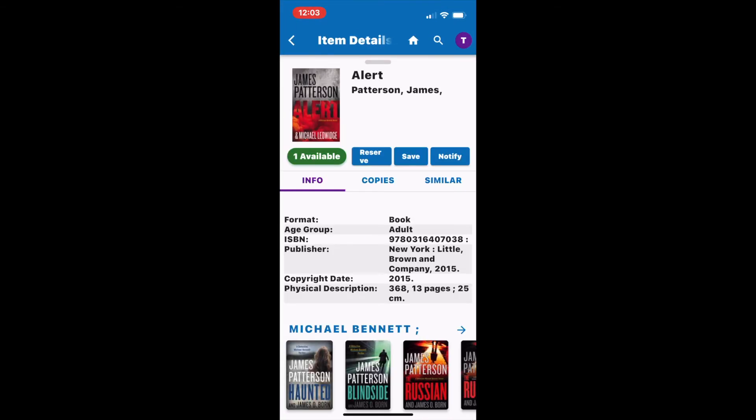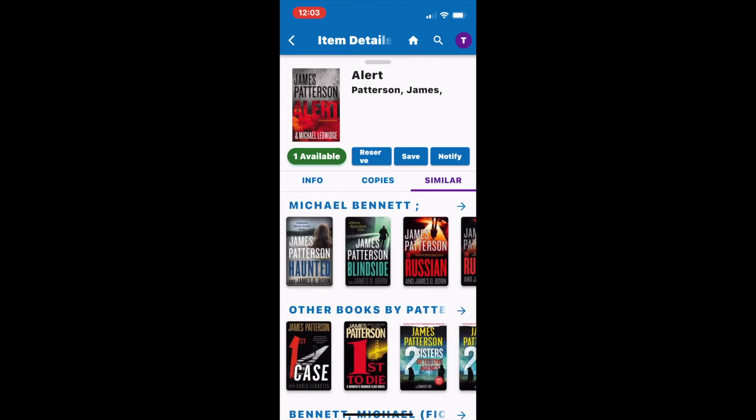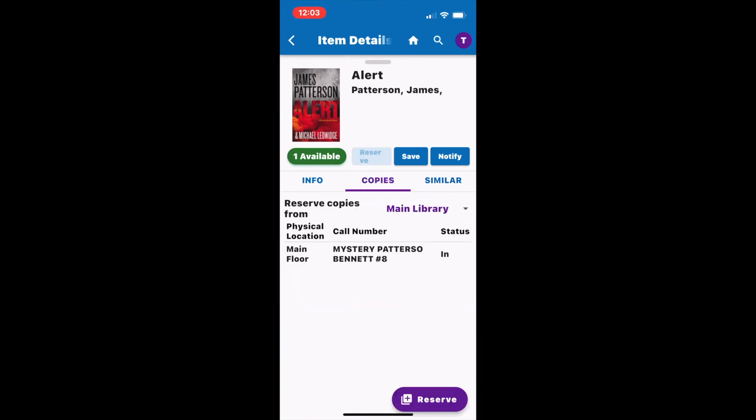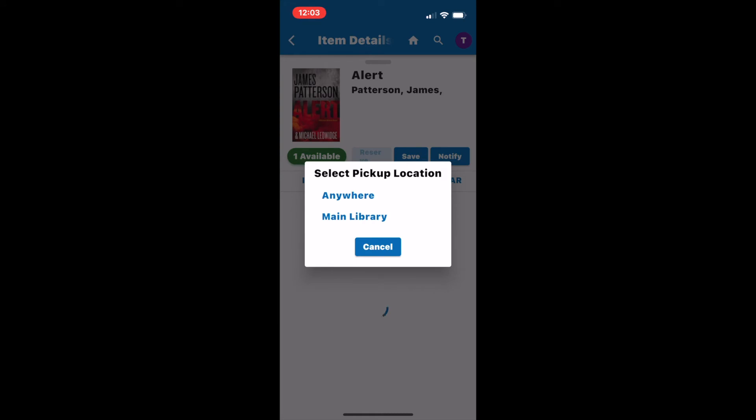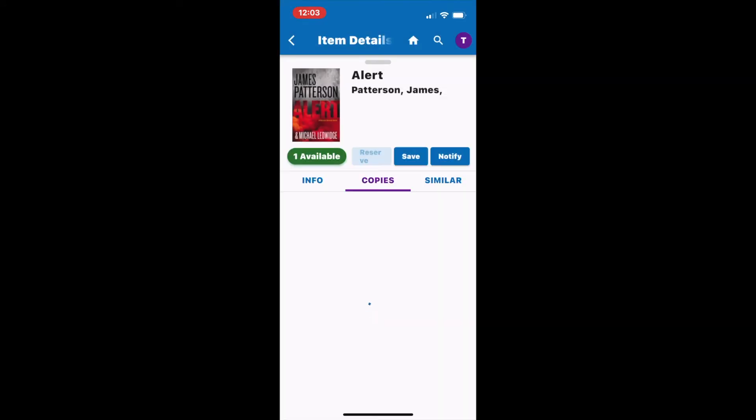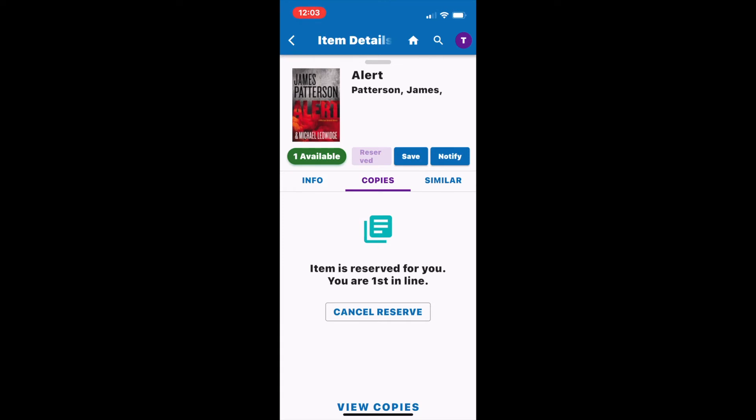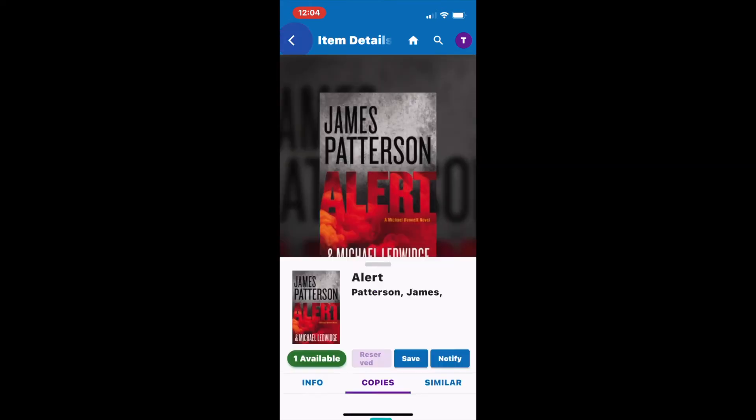When I'm interested in a title, I can click on the cover and find out more information about it. If I'm looking to reserve the copy, I'm going to hit reserve on the bottom part of the screen. I'm going to select main library as my pickup location and it is going to notify me that I am first in line for this item. It is important for me to wait until I am notified by the library when the item is ready to be picked up.